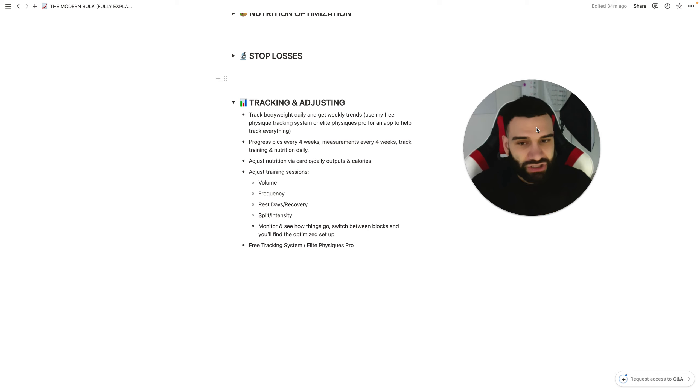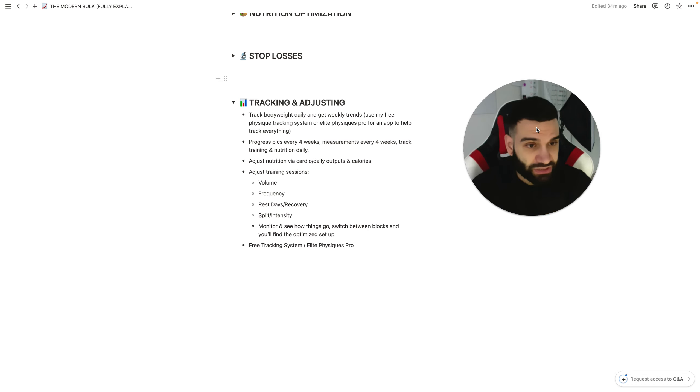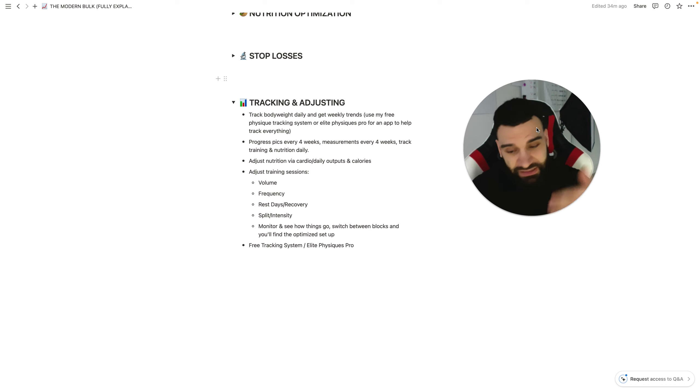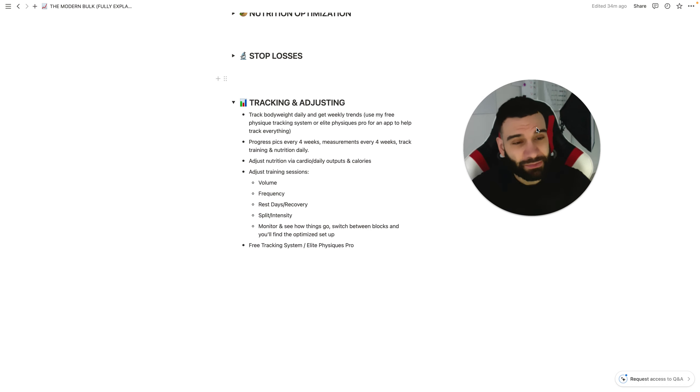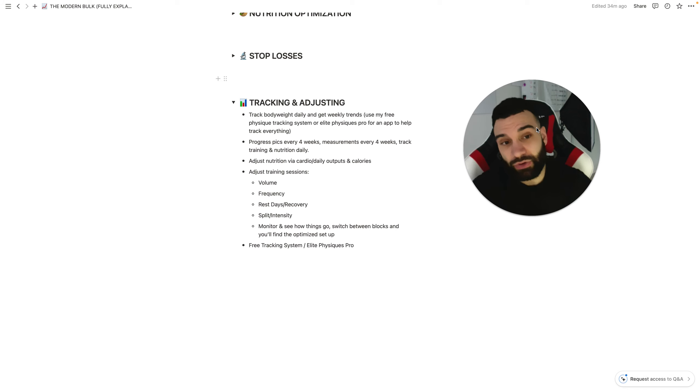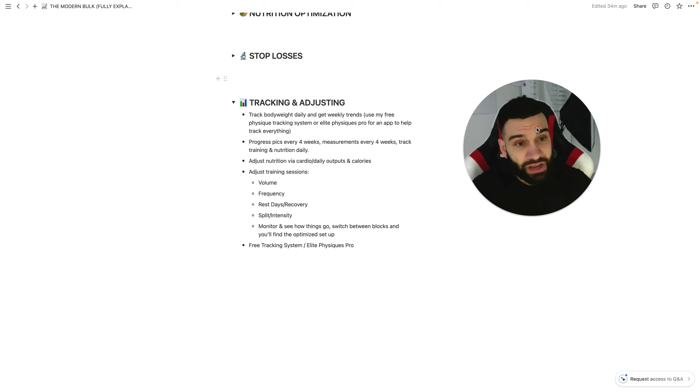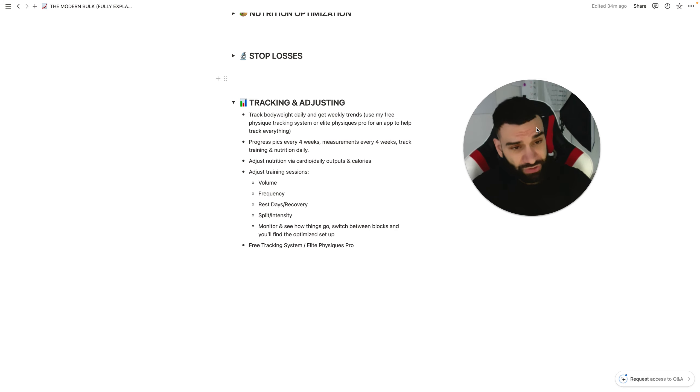So, track this stuff. Adjust nutrition via cardio, daily outputs, and calories. So, if you need to continue the surplus, because, okay, rate of weight gain has been going great, but it's slowed now for the last two weeks, you're plateauing a little bit on that, well, it's time to get back into a surplus or keep the surplus going. You can do that by, maybe you're still doing 300 calories of cardio per session, and you're like, hey, you know what, I can afford to cut this down to 250 per session.